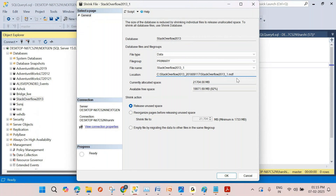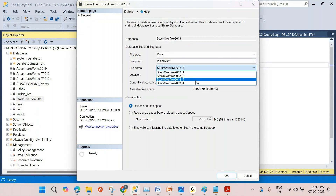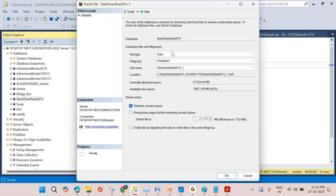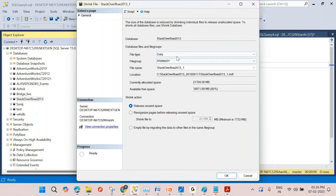If you have multiple file groups with partitioning you can shrink just that file. But for tables without partitioning, the data is scattered across all files. If the primary file group has multiple files and many tables together, it's really tough to shrink file by file. If the table is not in a separate file group but in the primary file group along with many other tables, the only way is to shrink the entire database.